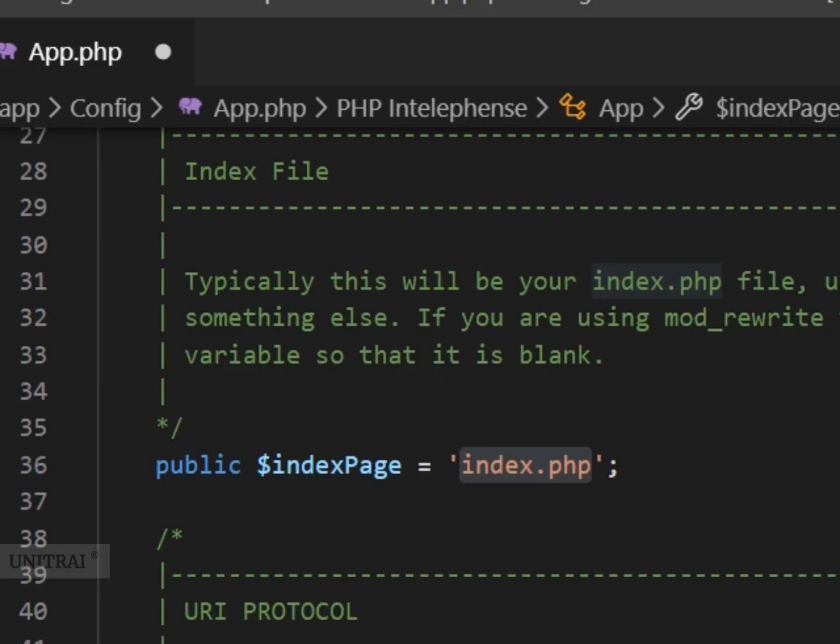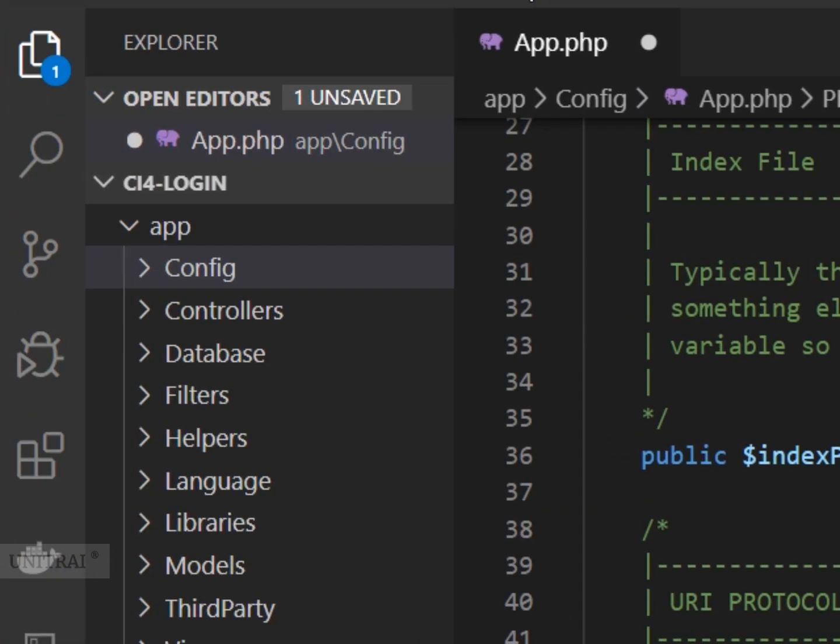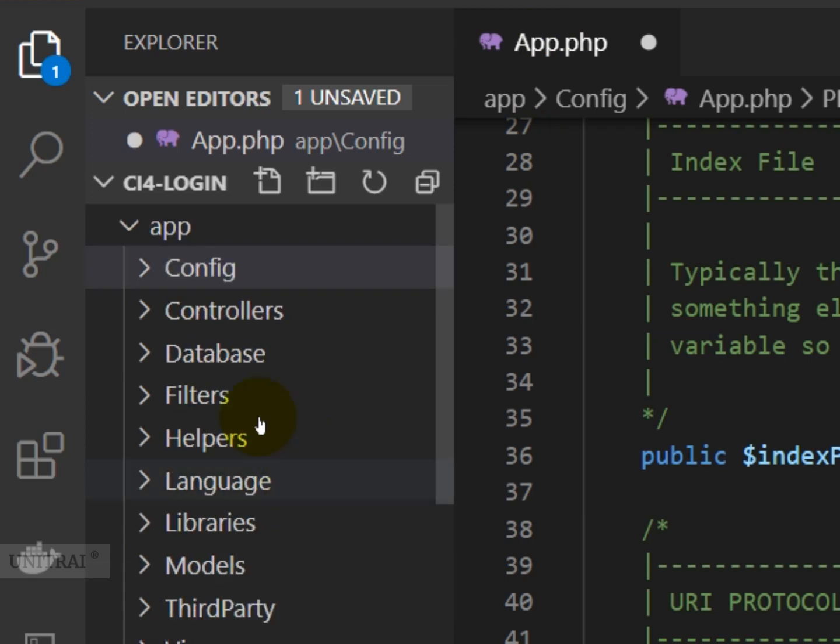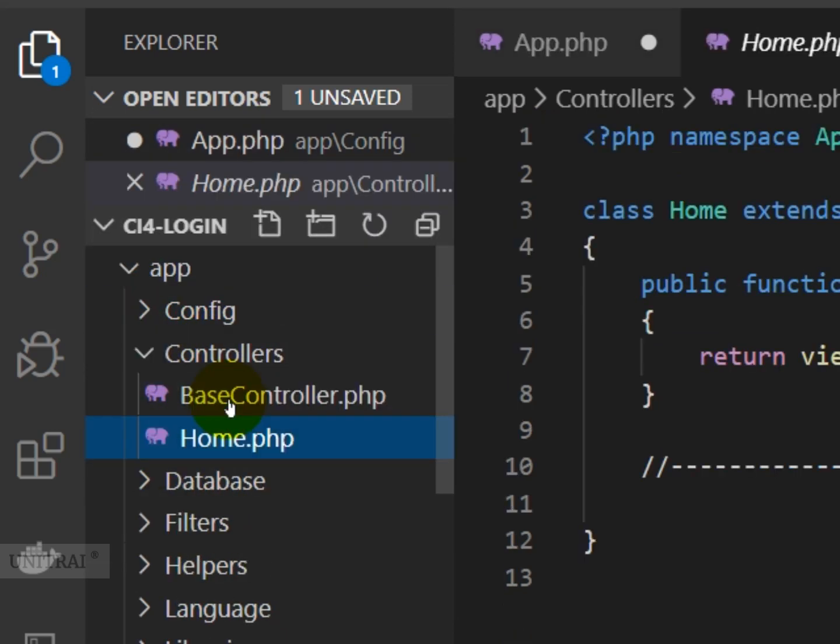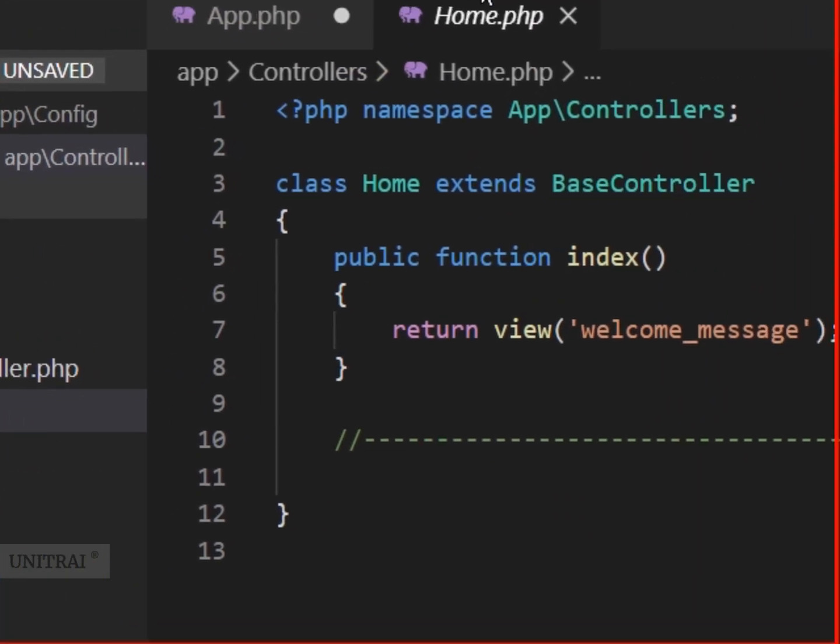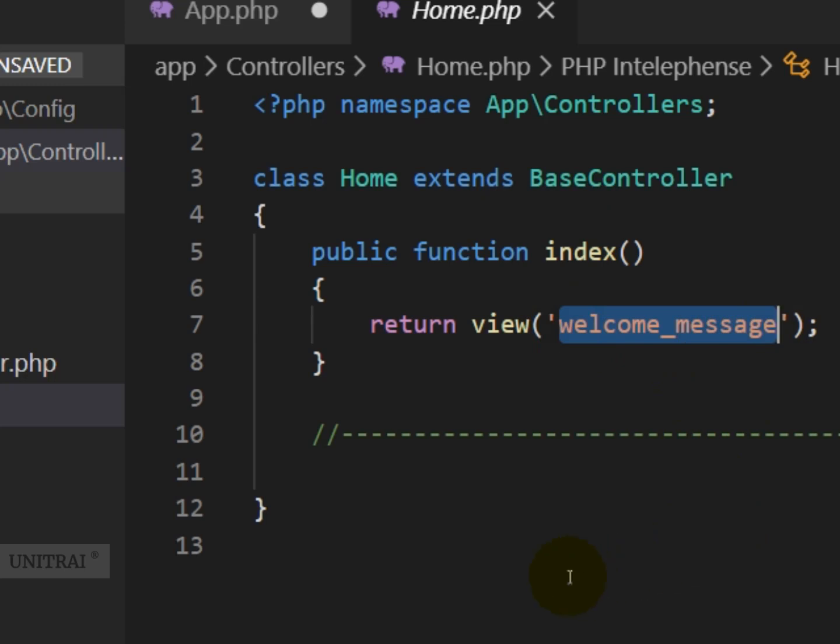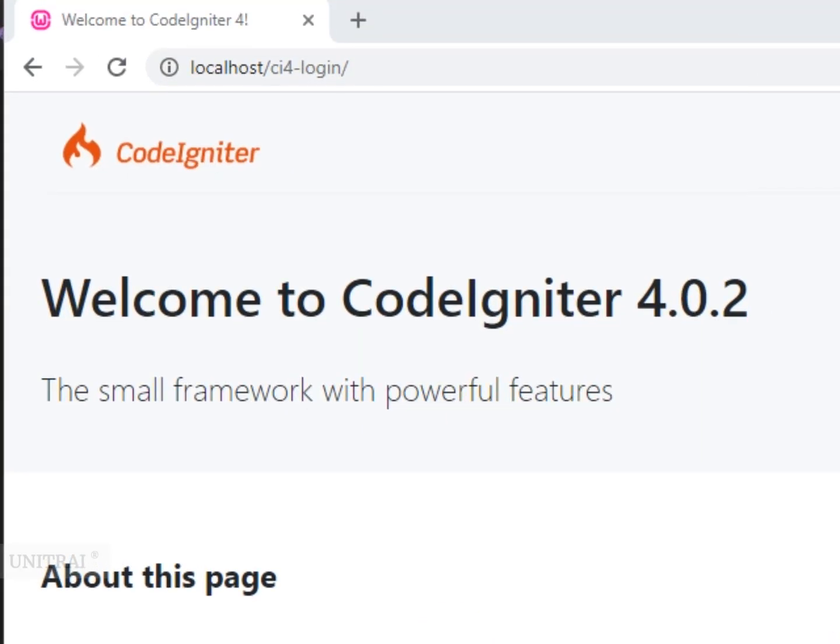Let's see the controller first. When we go to the controllers, we have a single Home controller and there is one method - the index method - and it loads the welcome message view which is just generating the output.